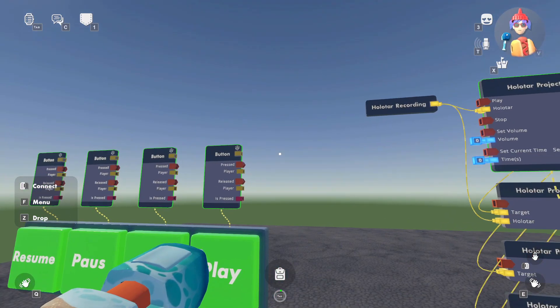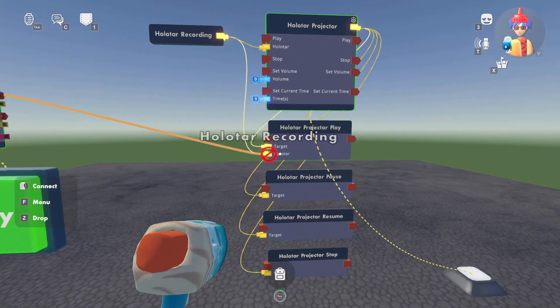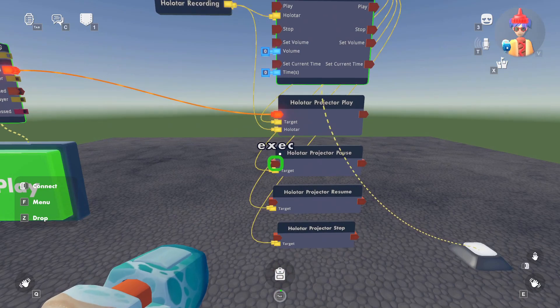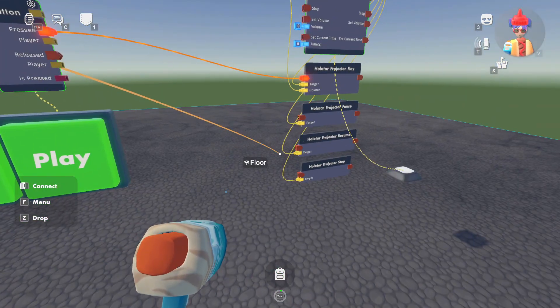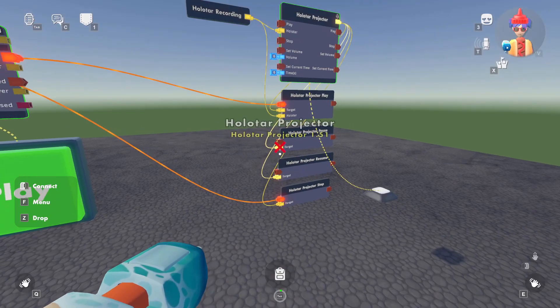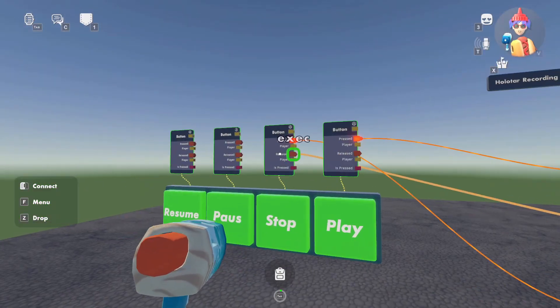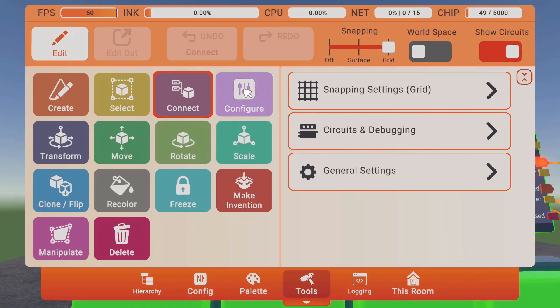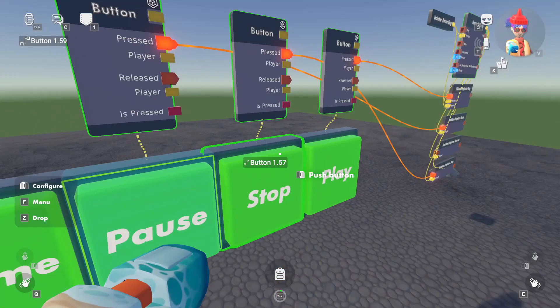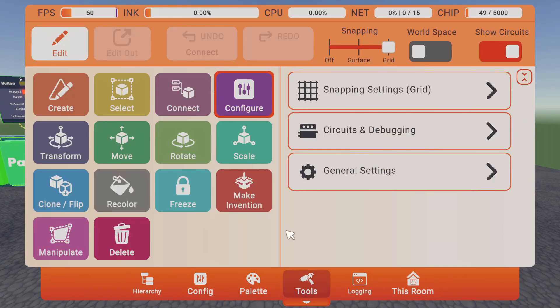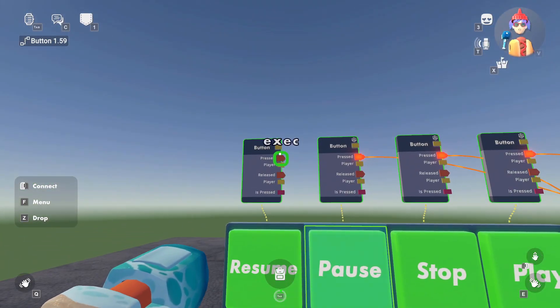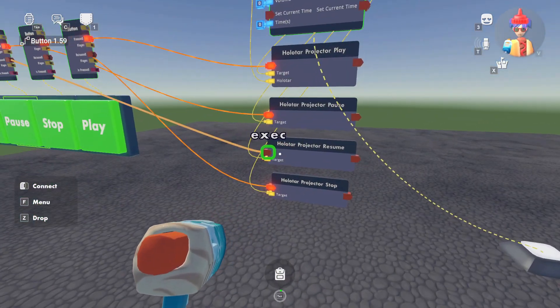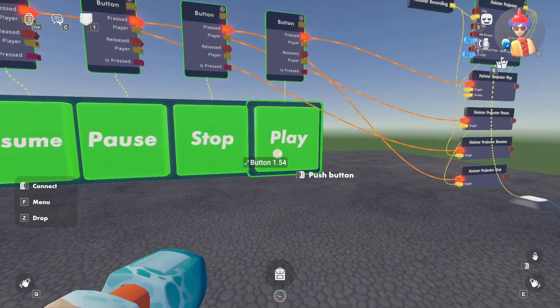And for our play button, when we press play, we want it to play. When we press the stop button, we want it to stop. When we press the pause button, which I completely misspelled and that's going to annoy me, it'll pause. And when we press the resume button, it'll resume. All right, let's test this out and see how it works.